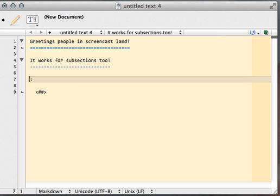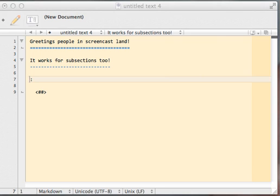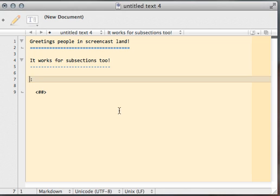If you saw that, I used the complete command to show me the snippet defined. I could also have set a key command to that snippet, but I usually prefer to use the complete popup. Okay, so here we go, creating a list of things I need to do today.